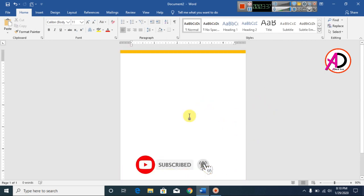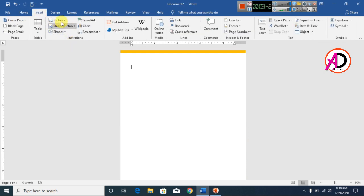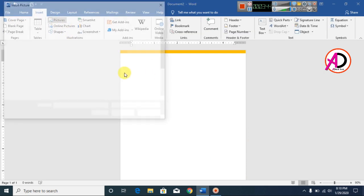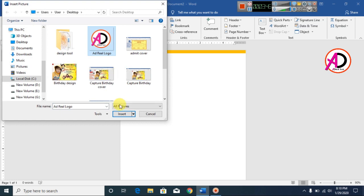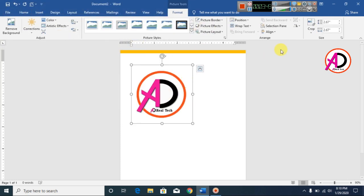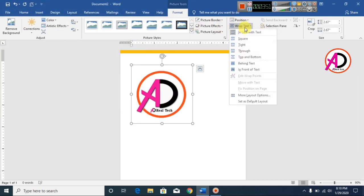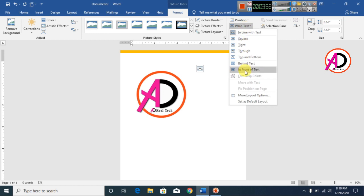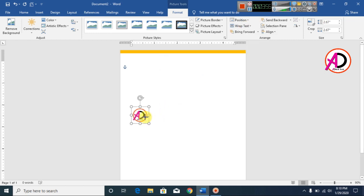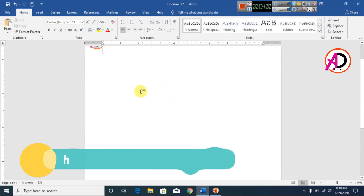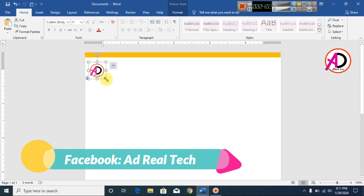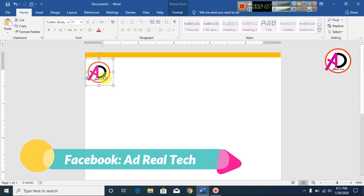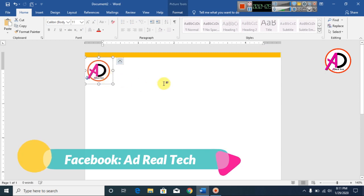Click Insert, go to Pictures, and choose your logo. Click Wrap Text, then click In Front of Text. Decrease and then increase the logo size to fit — something like this.